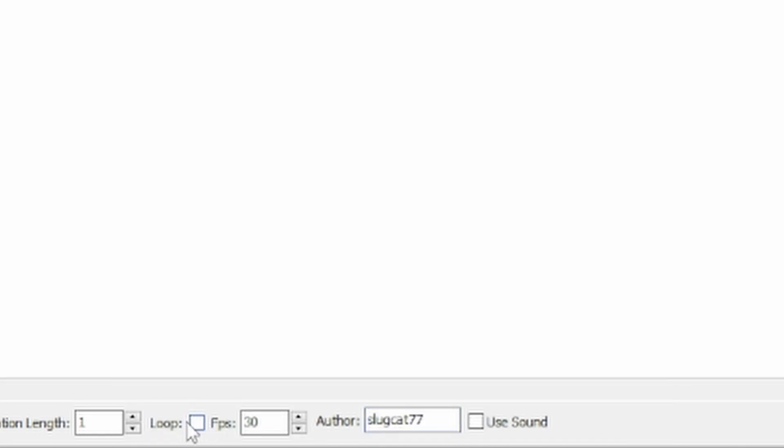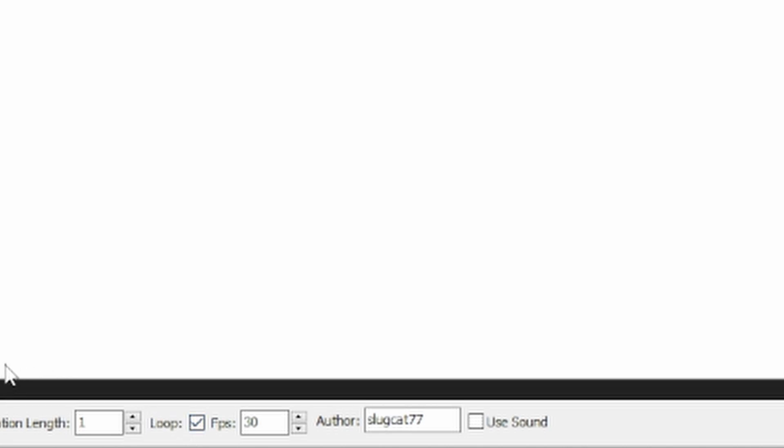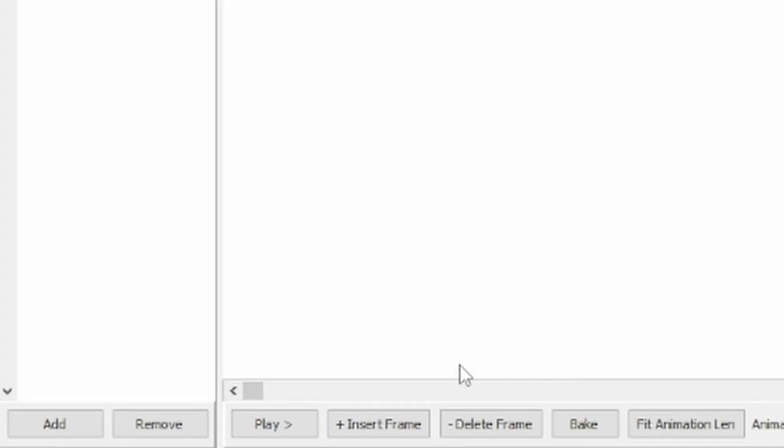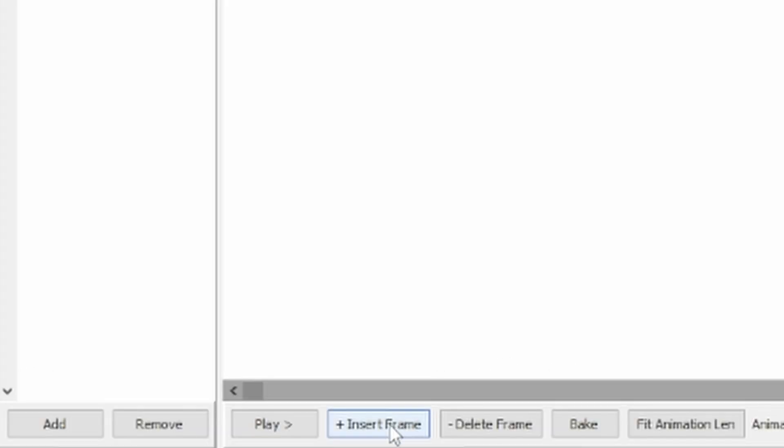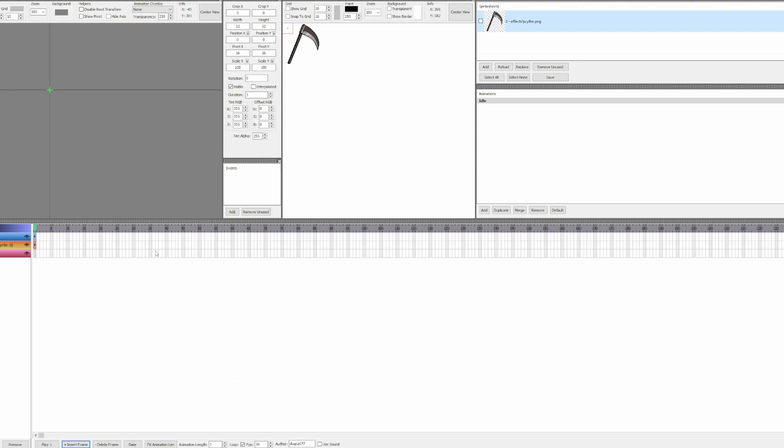We have a loop button at this bottom menu, which is useful for stuff like walk cycles. I'm going to tick that box, then insert my first frame by clicking the button to the left right next to Play. By default, the sprite is bigger or smaller than that.